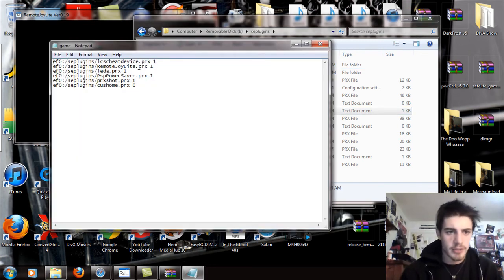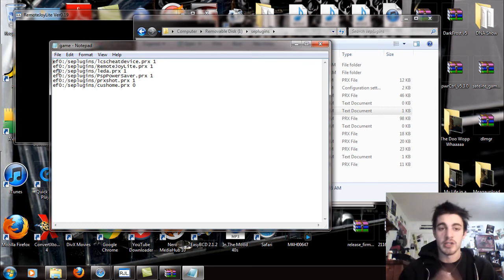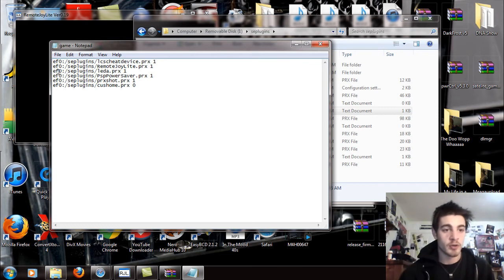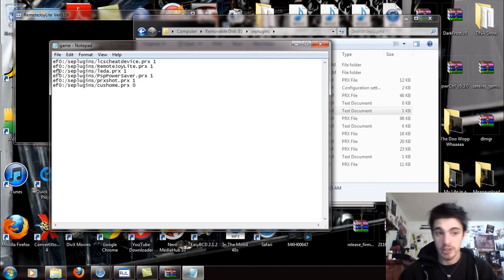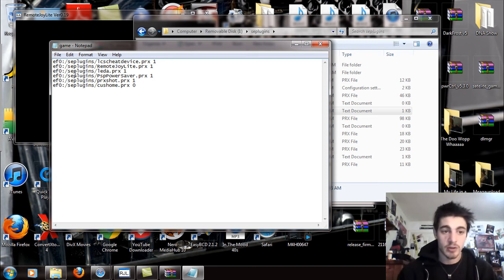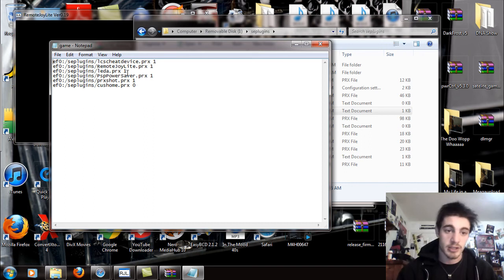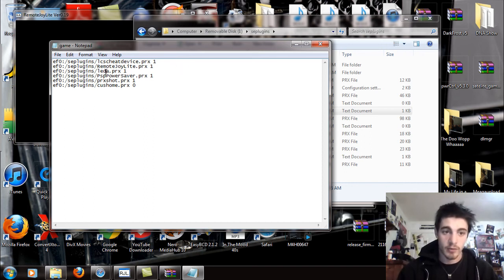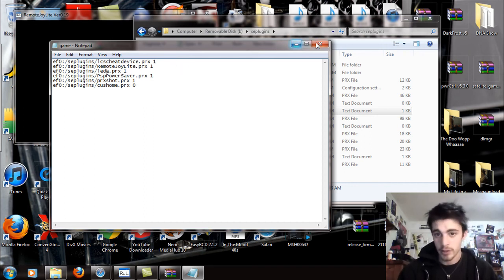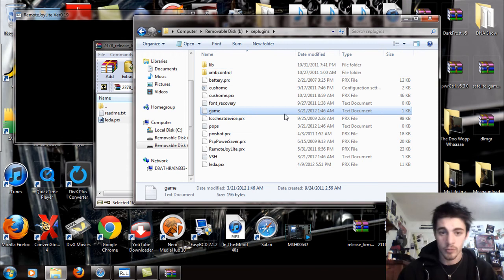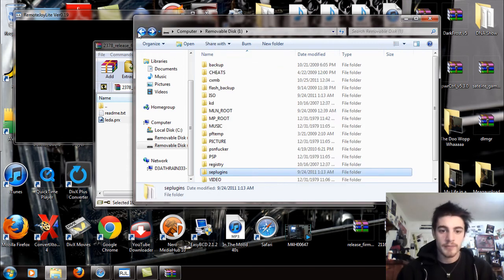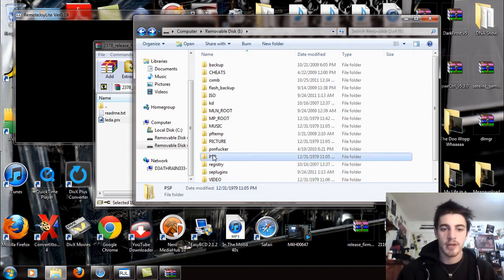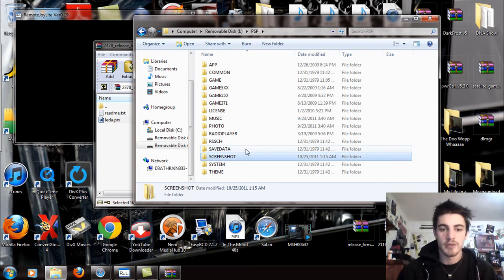If you have one, just move and replace it. The LEDA, you're going to want to put that written in the game text document. Open up your game text document and you're going to write, if it's on the HDD of the PSP Go, you're going to write EF0. In all other cases where it's on a memory stick, you're going to write MS0. In my case, it's EF0 colon slash SE plugins slash LEDA dot PRX space one. I have it written right there already. Exit it and save.